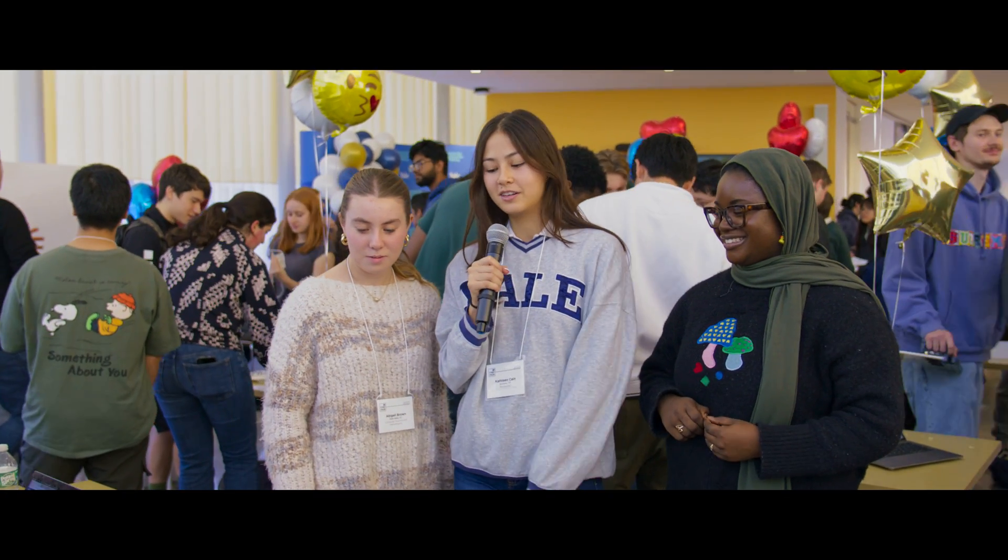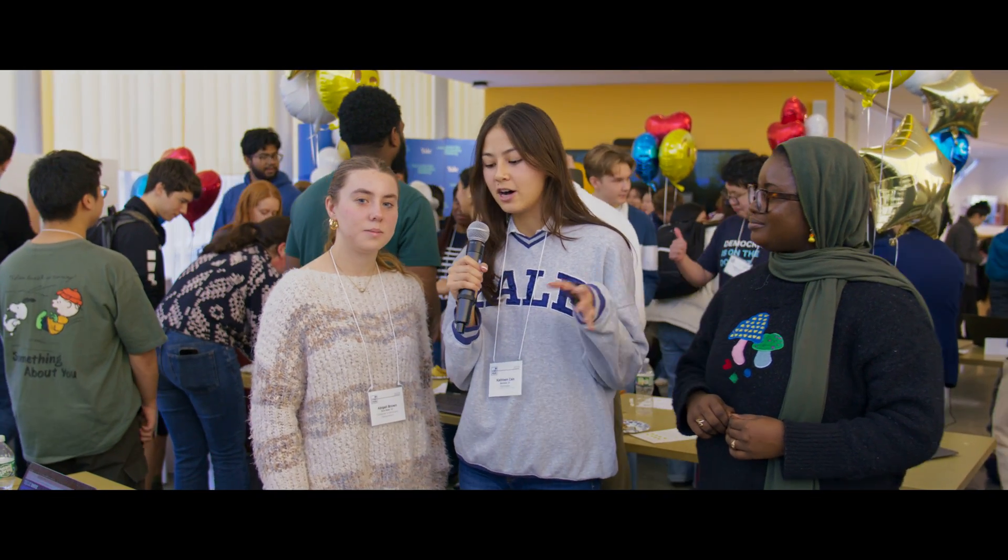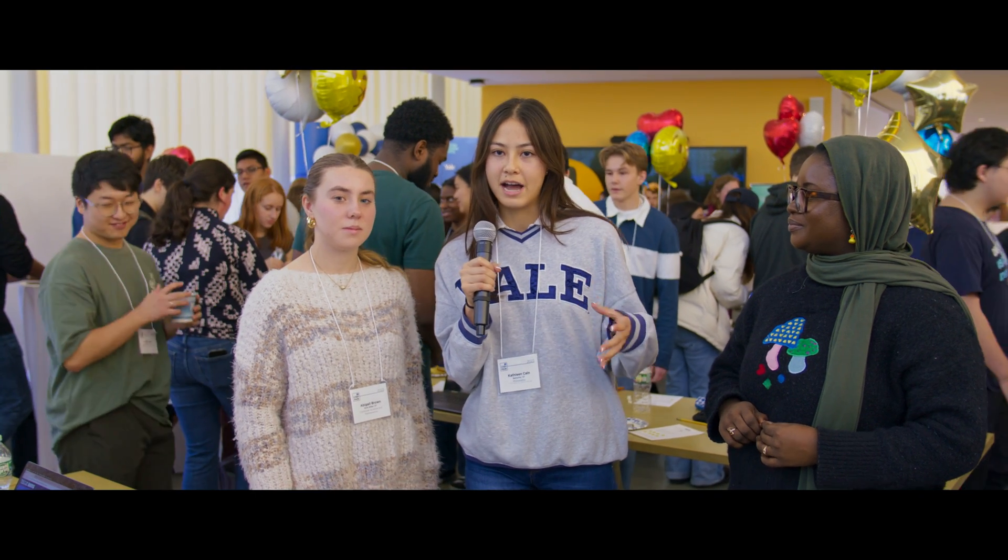For our CS50 final project, we made a website that helps Yale students navigate and find places to study.